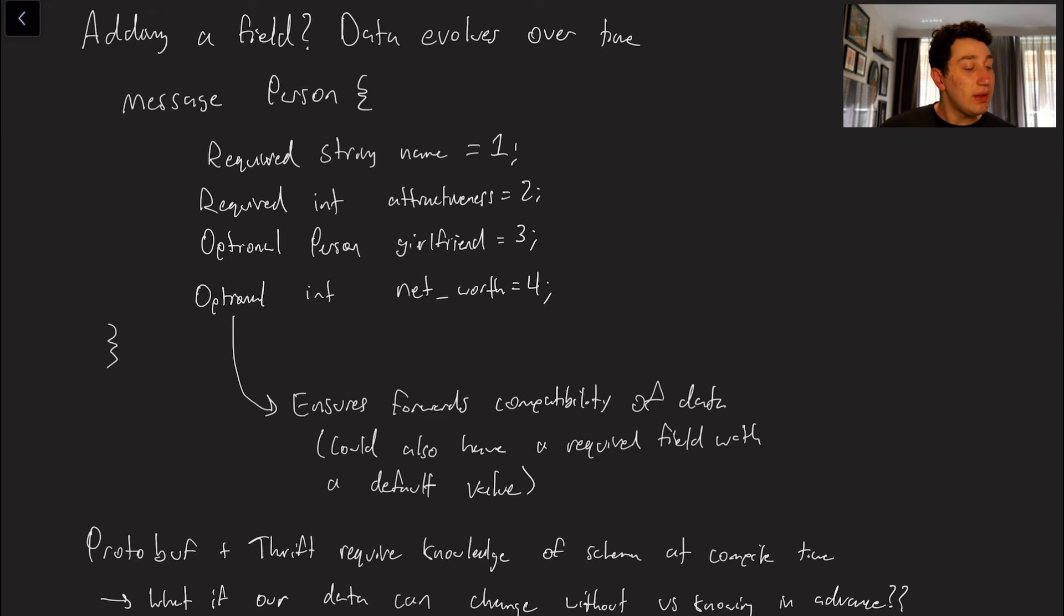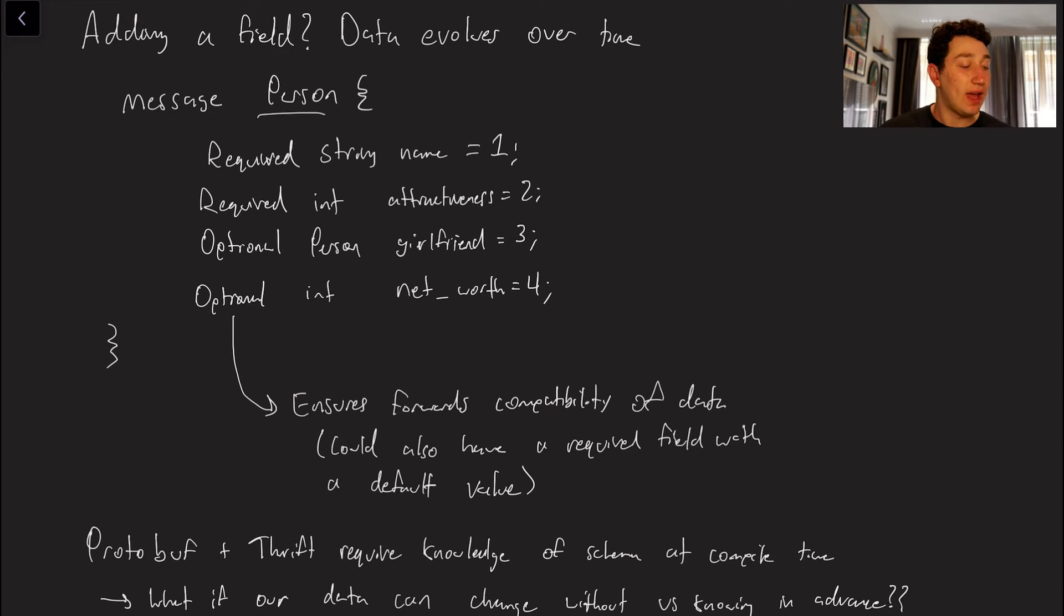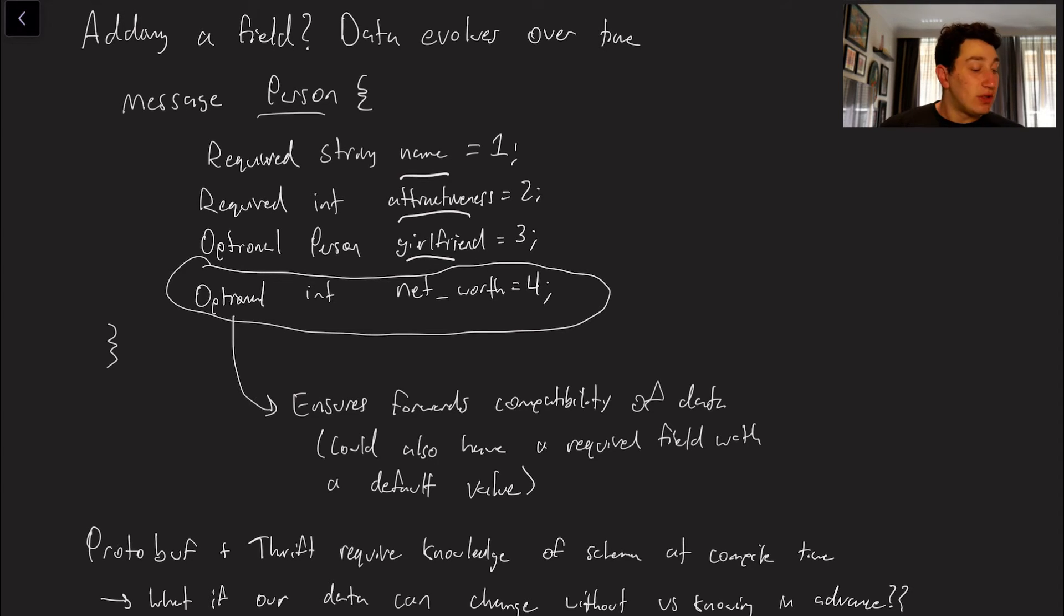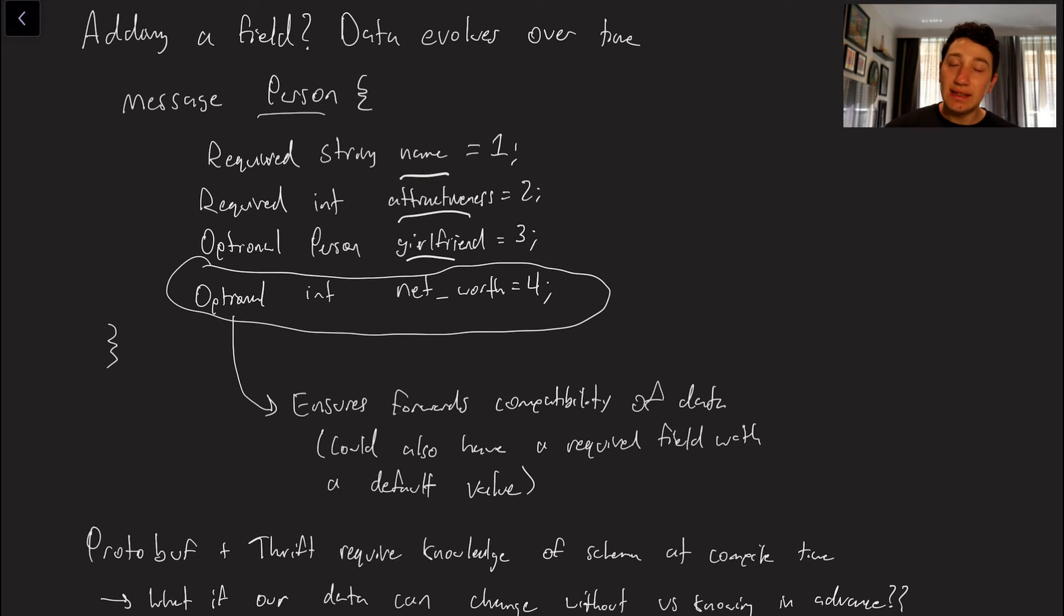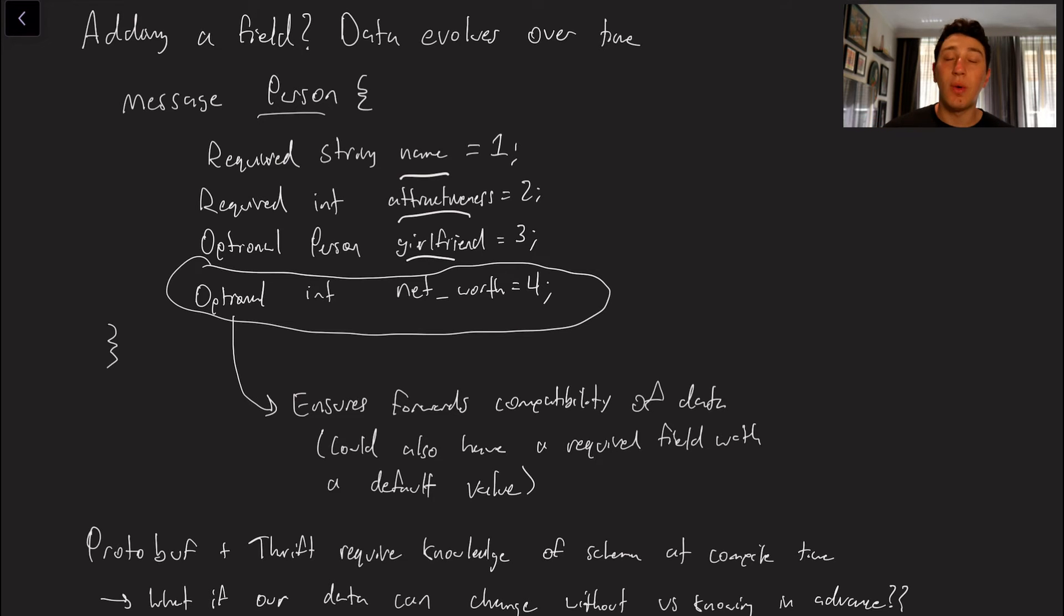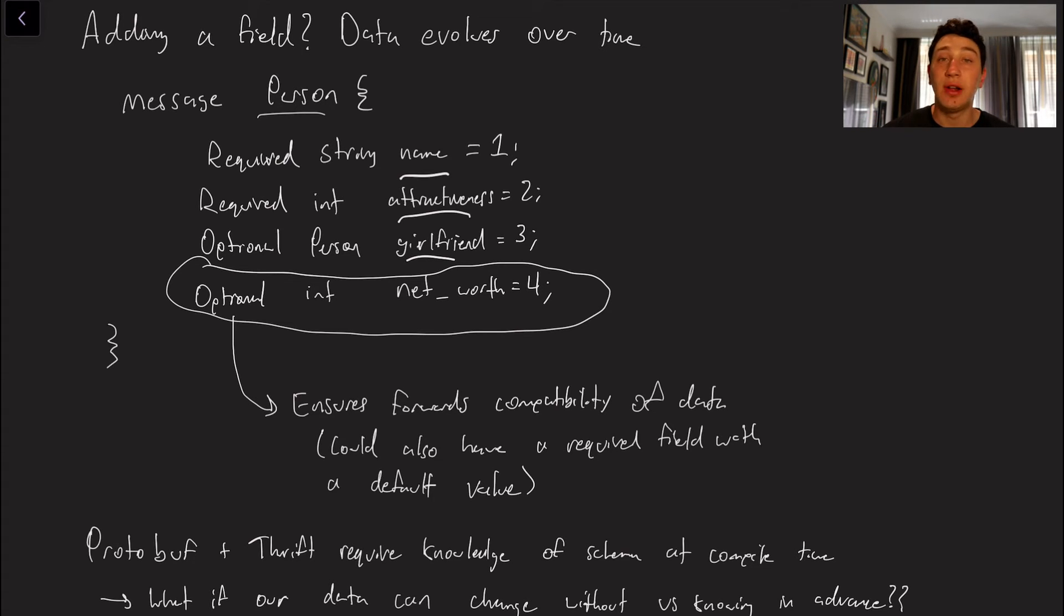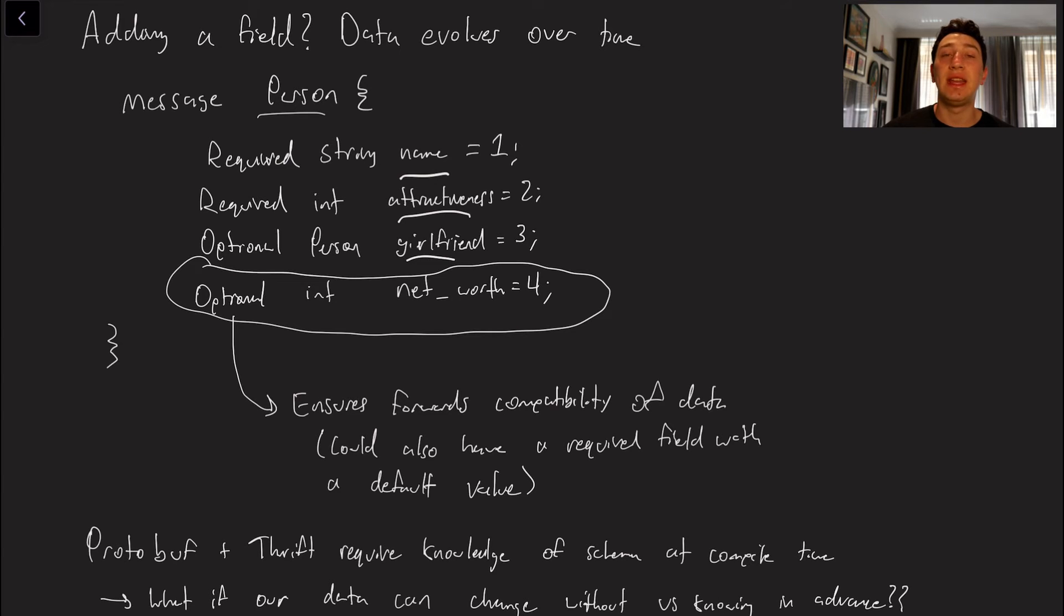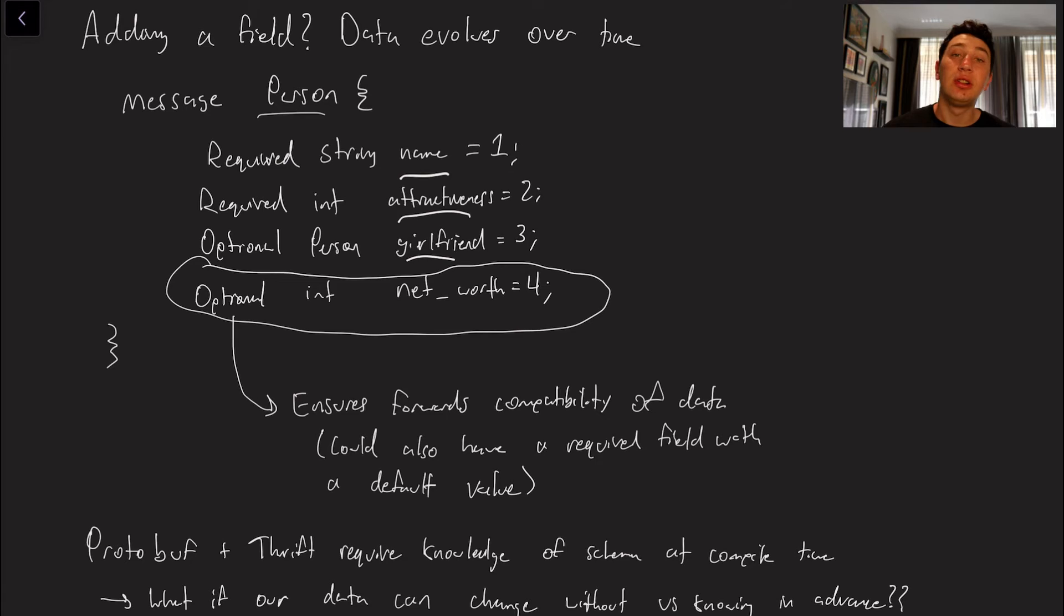So keep in mind we had this person message before and we had that name attractiveness and girlfriend field and now I want to go ahead and add some other field called net worth. Well what I actually have to do is just go ahead and add it as an optional field because we know that any existing rows in the database don't have that net worth field yet. So if we made it required or we made it required without some sort of default value it would mean that all of our existing rows in the database would be invalid and if we were to ever read them from the database in our code we could potentially break our application and cause an error.